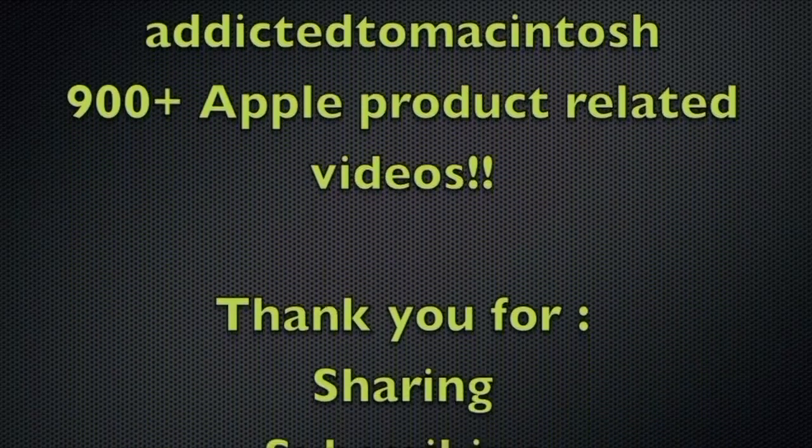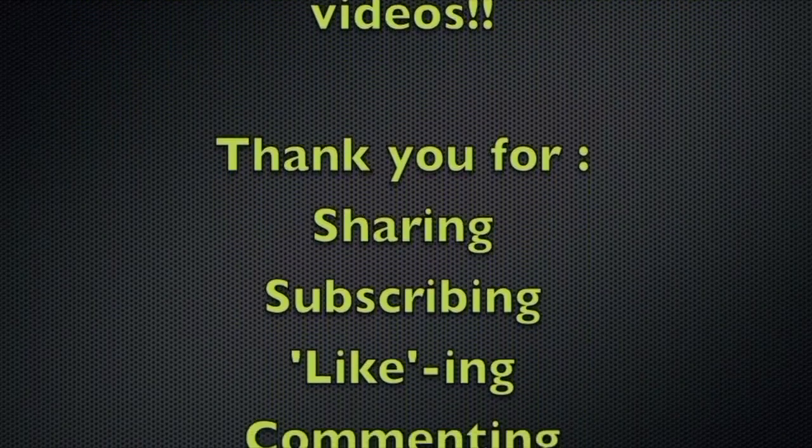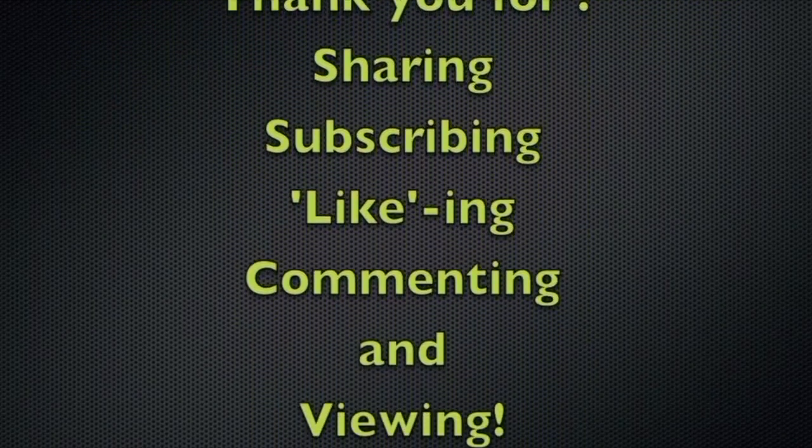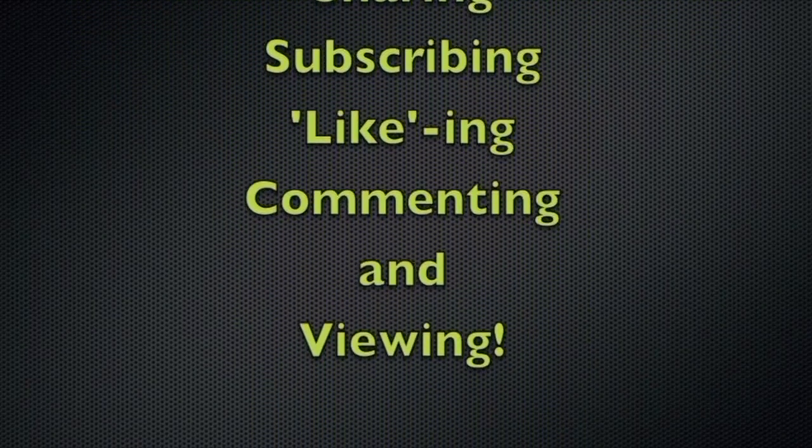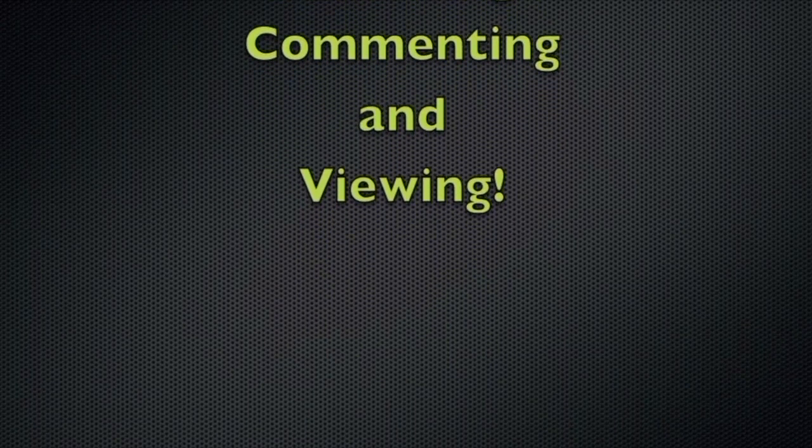Addicted to Macintosh, YouTube channel. Hundreds of Apple related videos uploaded. Thank you for sharing, subscribing, liking, and viewing.